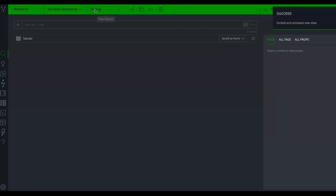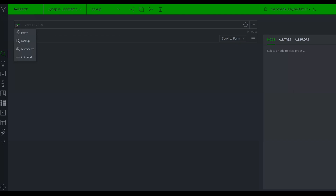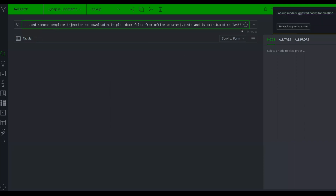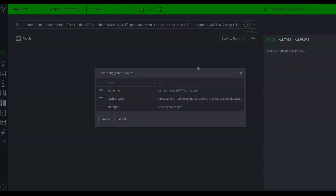Now in our forked view, the second way to add tactical indicators through the storm query bar is lookup mode. I'll switch from auto add down to lookup and paste the same example text and hit enter. Lookup mode didn't find any existing nodes for those indicators, but it suggested that I create three nodes.